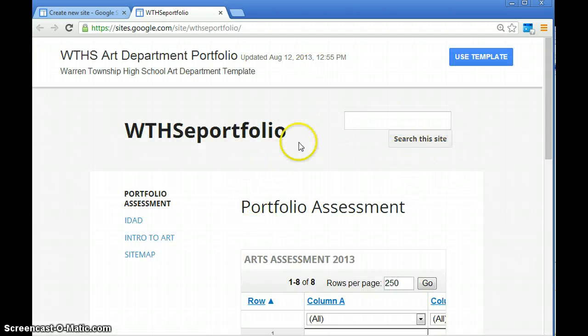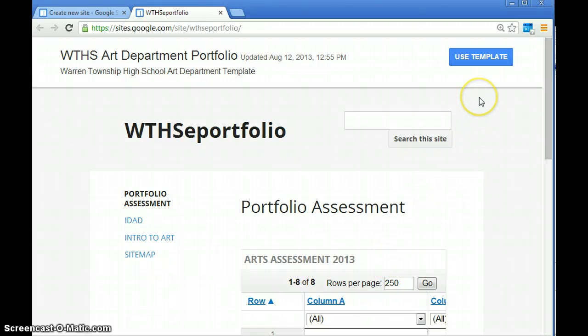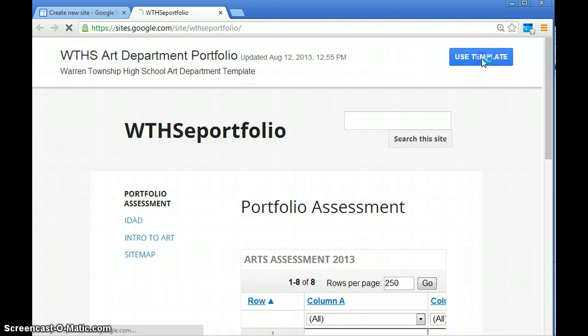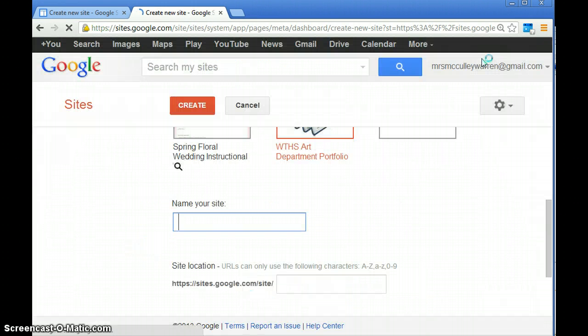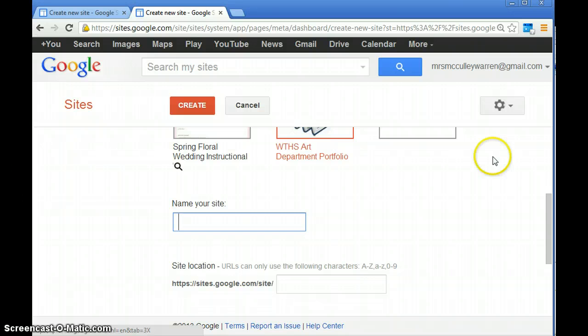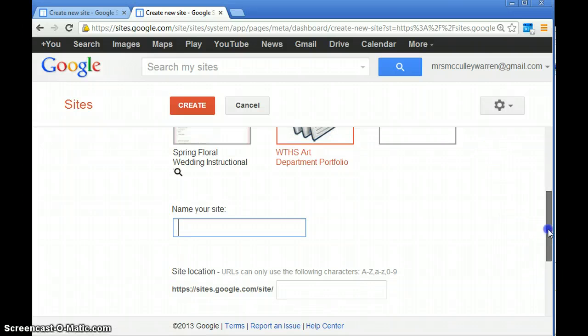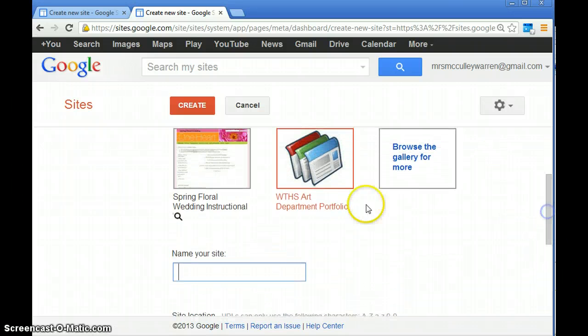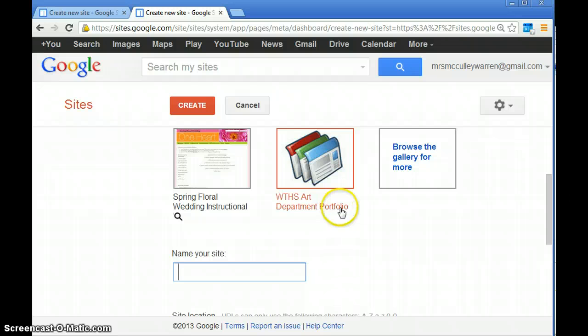This is the template we want you to use for your portfolio. When you get to this page, hit use template. You're going to have to name your site. Make sure it says WTHS art department portfolio in red—that's the template we're using. You're going to name your site with your actual name.